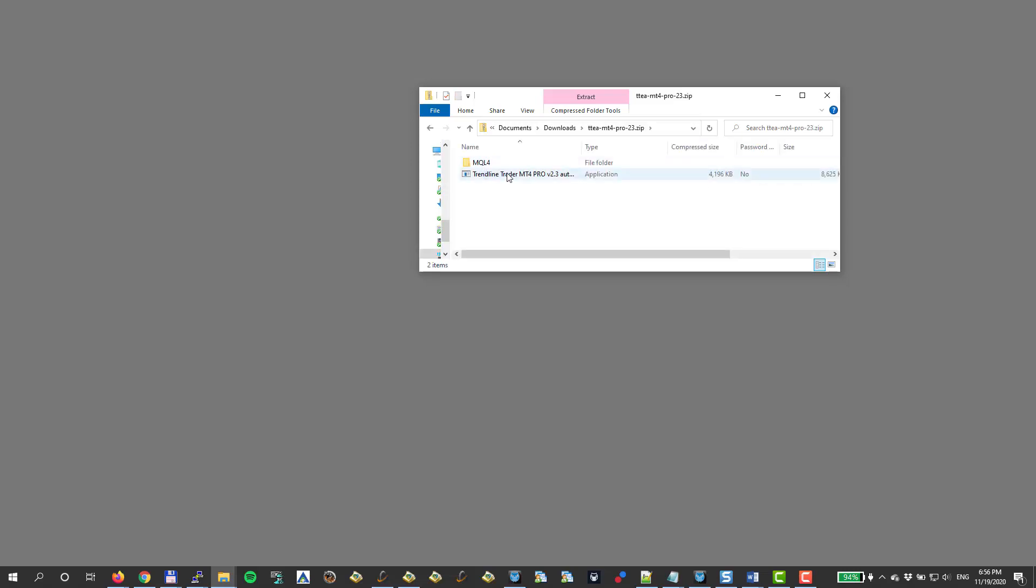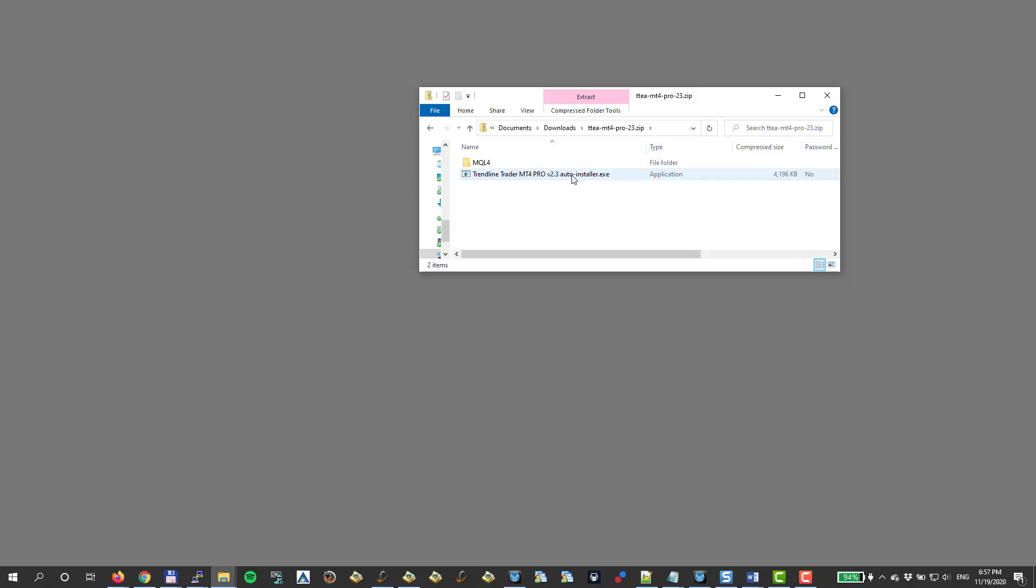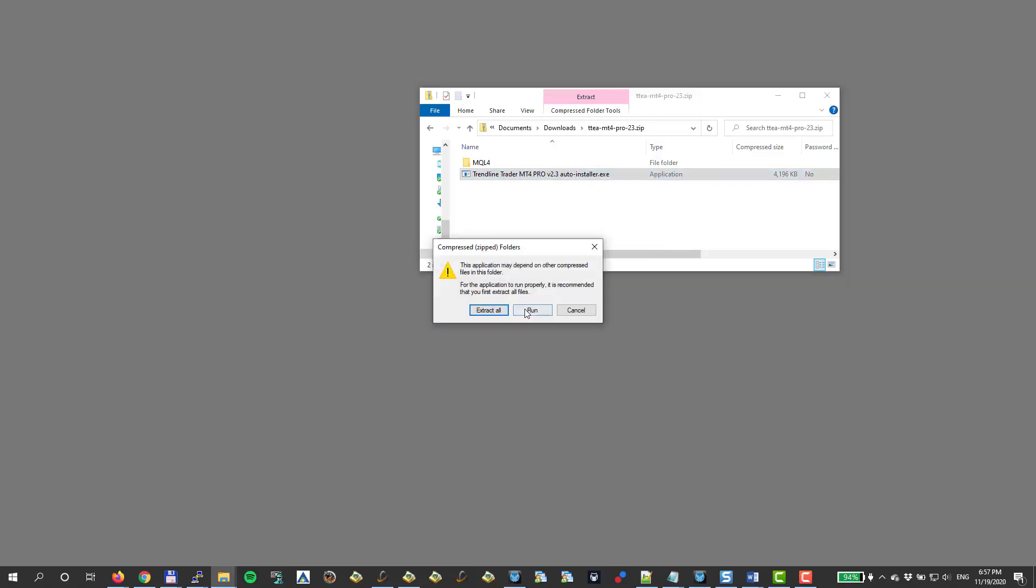I could just straight execute the installation or I can copy-paste it manually. If you look there, it says Trendline Trader for MT4 Pro License and it's an auto-installer. I can open this. I say run.